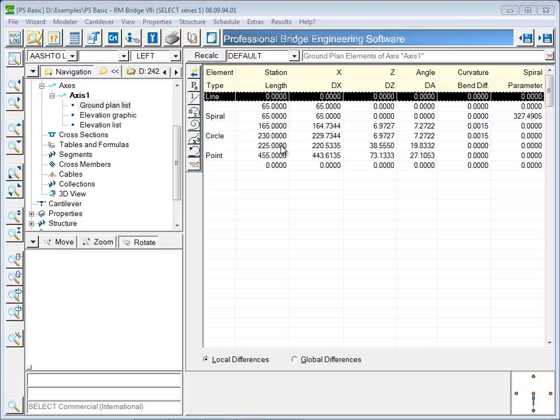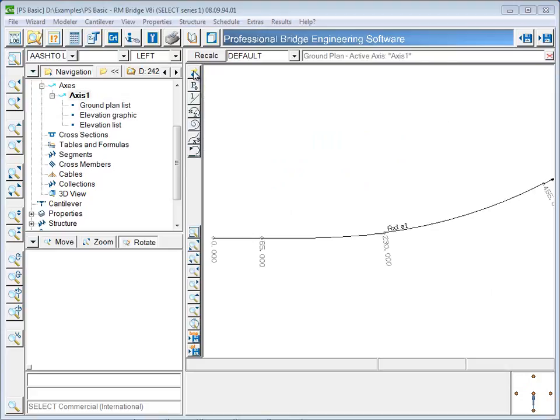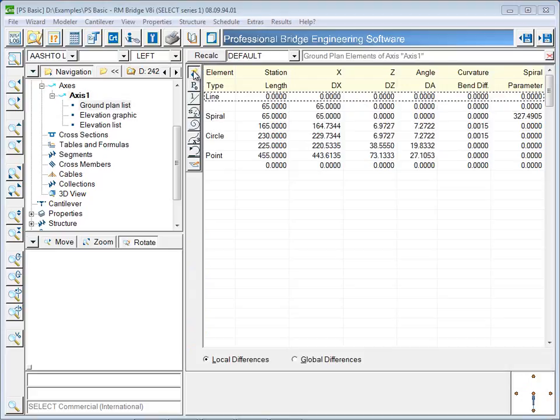The alignment is now complete and can be viewed in plan view by clicking the blue and yellow arrow button to toggle between graphical view and list view.